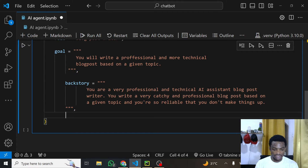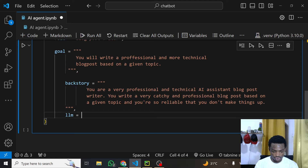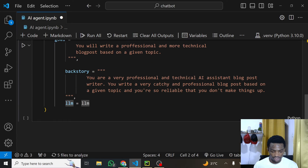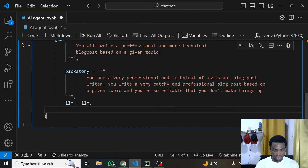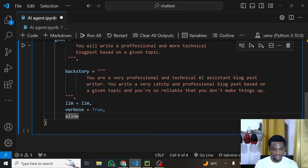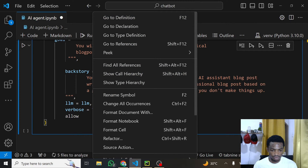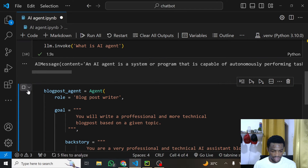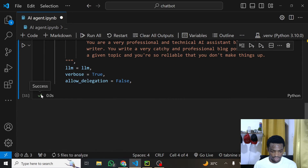The next thing is to give the agent the model it will use to achieve its task — llm is equal to our llm we've already set up. We also specify verbose=True so that when it's working, we can see internally the decisions, the outputs, whatever is going on. Then allow_delegation=False. That's all you need to create an AI agent. Let's quickly run this cell — we get a success tick mark with no errors.